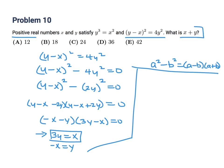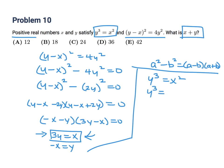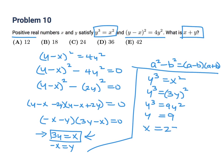Now since y³ = x², substitute x = 3y: y³ = (3y)² = 9y². Divide through by y²: y = 9. If y is 9, then x = 3 times 9 = 27. Therefore x + y = 9 + 27 = 36. The answer is D.